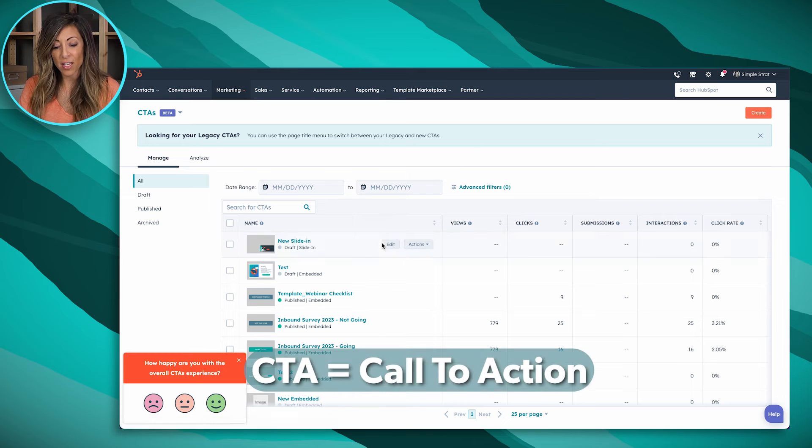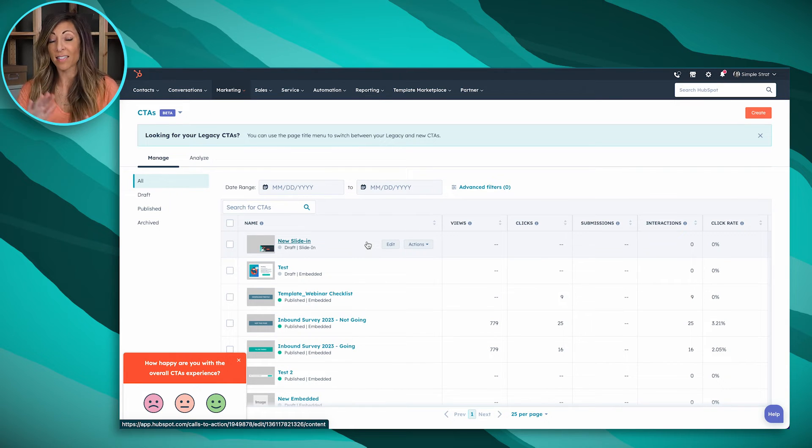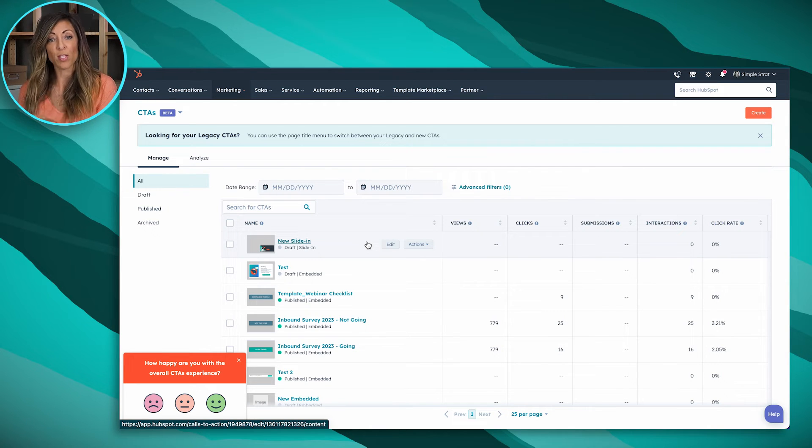CTAs — calls to action — allow you to offer a relevant next step. Think back to the content rabbit hole: how do you get someone from that rabbit hole to a place where they might talk to your company? A specific and relevant call to action. If someone's read a bunch of blog posts about HubSpot but isn't yet a customer, a relevant CTA might be a demo, or a guide — '10 things you should know before you buy HubSpot.' Calls to action are one of the most important pieces inside HubSpot to power your marketing.